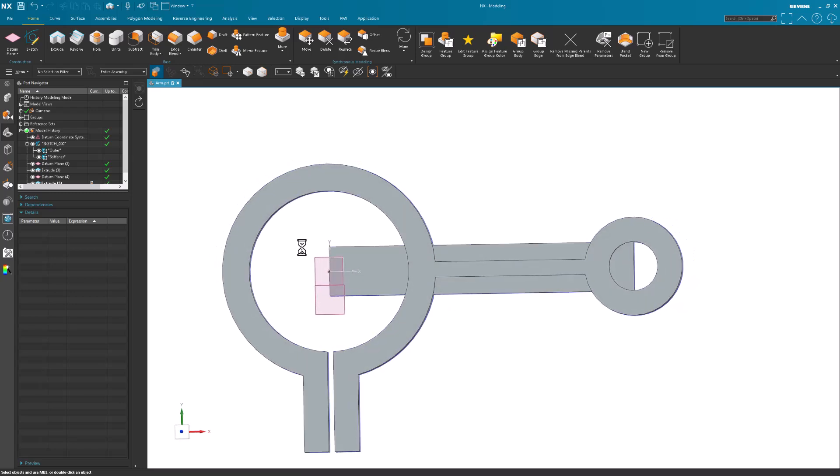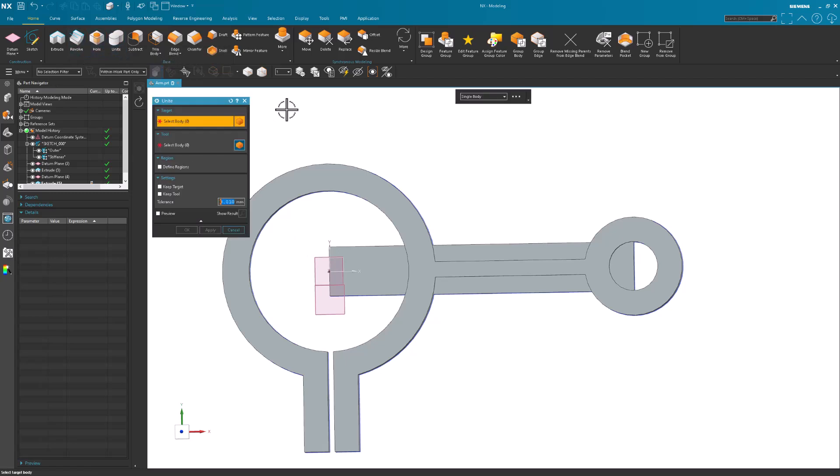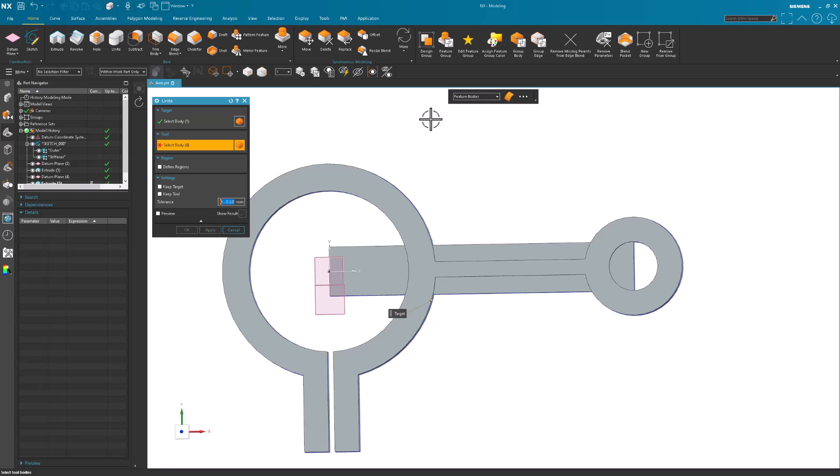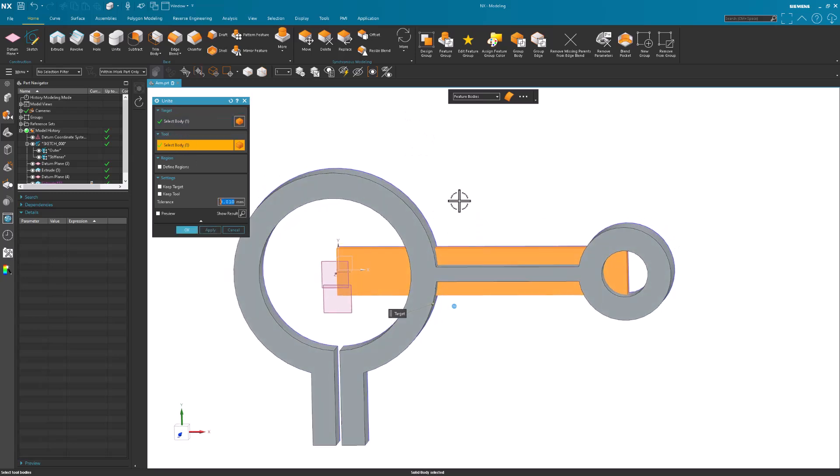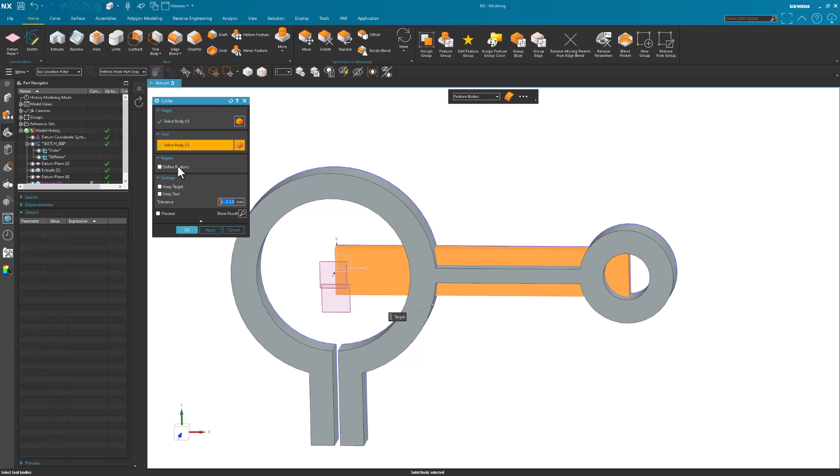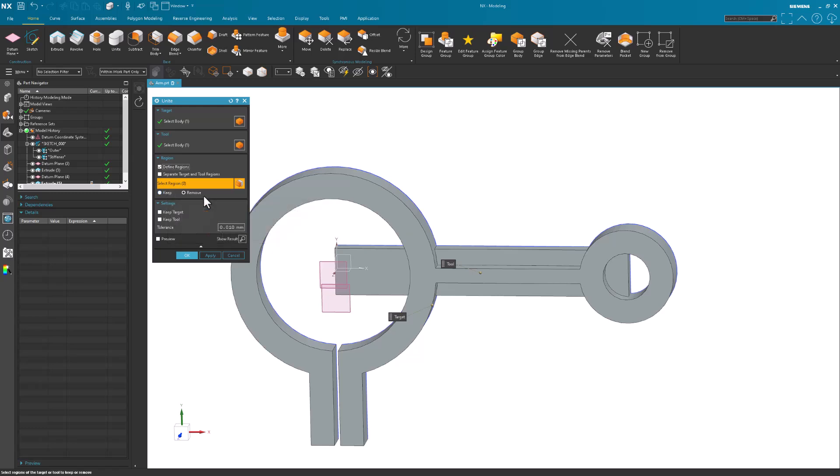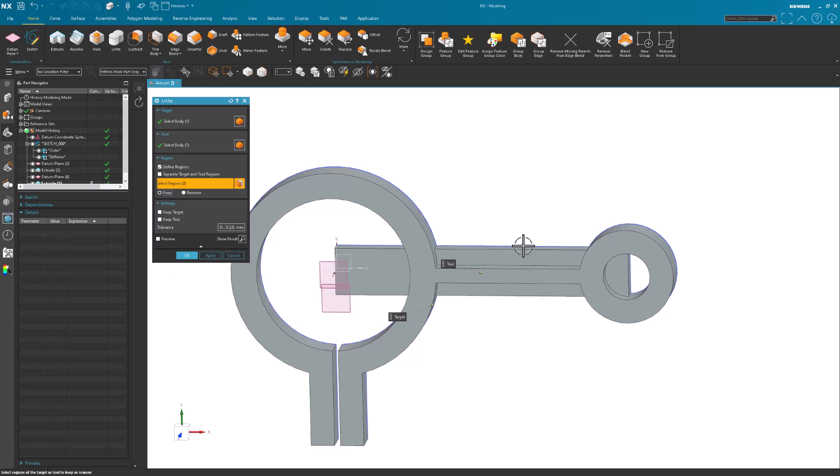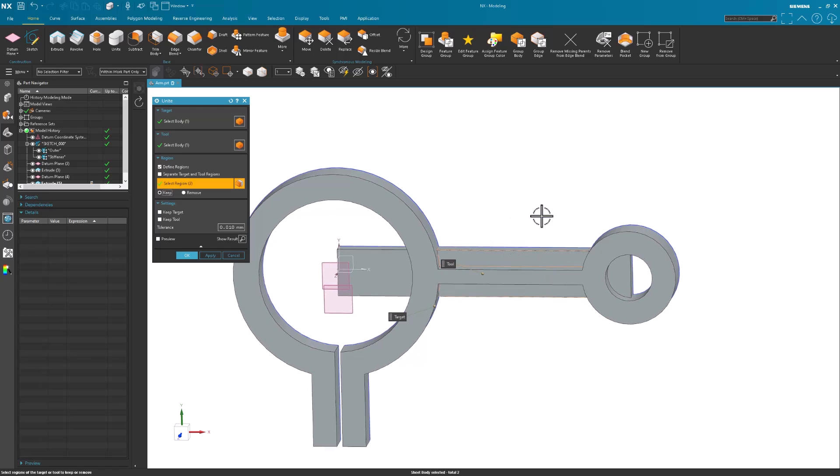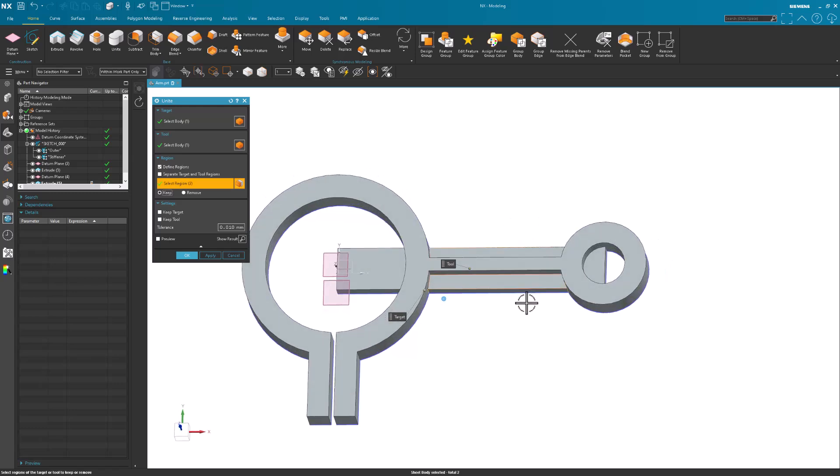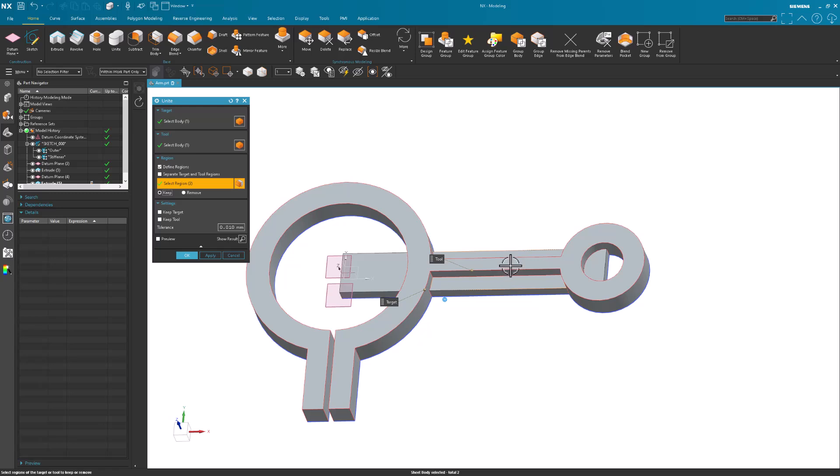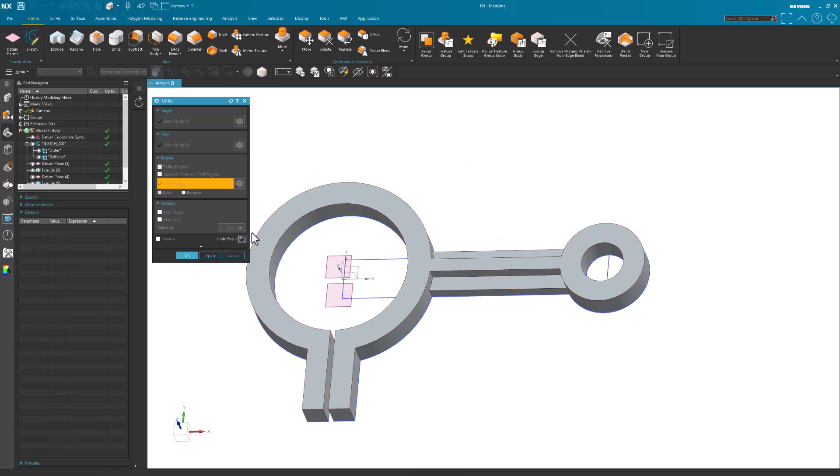Now that I have that, I am going to do my Unite. I want to Unite this, and my tool is the stiffener. And I am going to define regions, and I want to either keep or remove. In this case, if I want to keep this region and this region, these are technically two separate regions. They're divided by this rib. Let me show result.